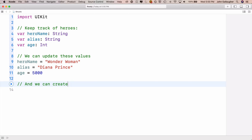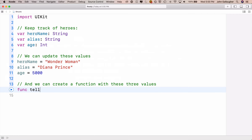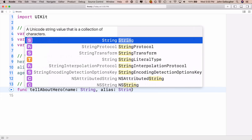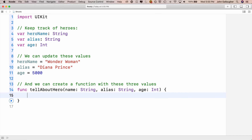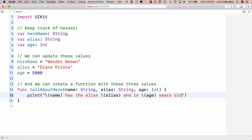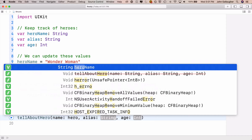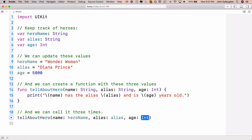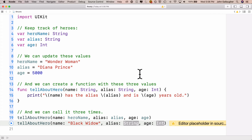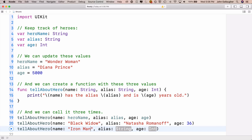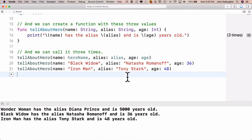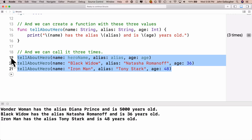Now let's create a function called tellAboutHero that has three parameters for hero name, alias, and age. Inside we'll put a print statement: "name has the alias alias and is age years old." We can call the function three times — with Wonder Woman, with Black Widow (Natasha Romanoff, age 36), and Iron Man (Tony Stark, age 48). Shift-Return to run, and the three function calls print out exactly as expected.